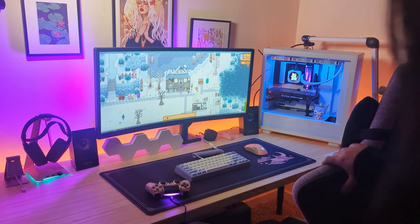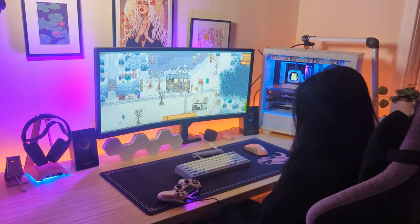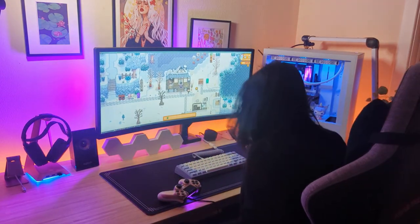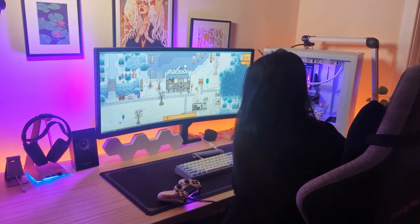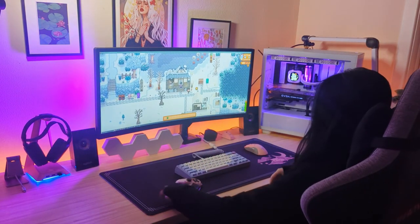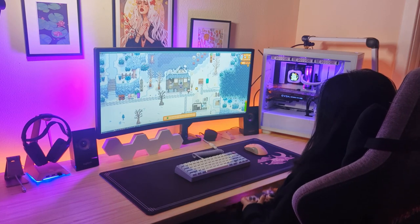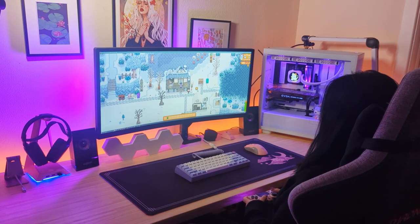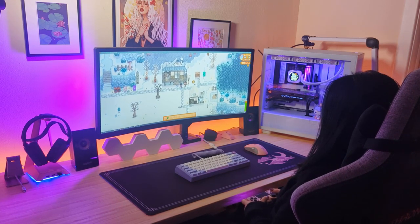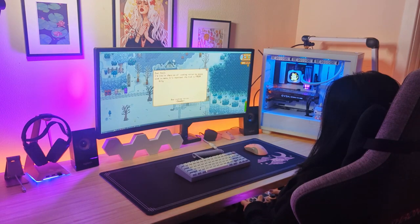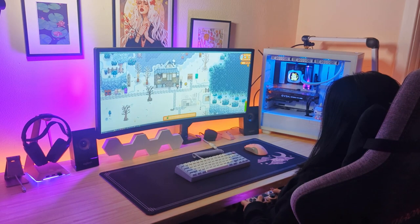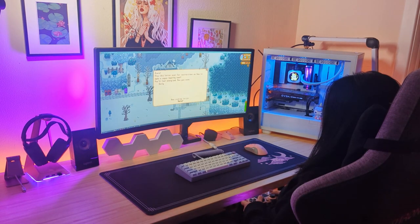Thanks for watching. I hope this build helped inspire you with ways you can upgrade your PC or desk as well. Upgrading your PC with new components can be a fun and rewarding experience that can also help you learn more about the inner workings of your computer.